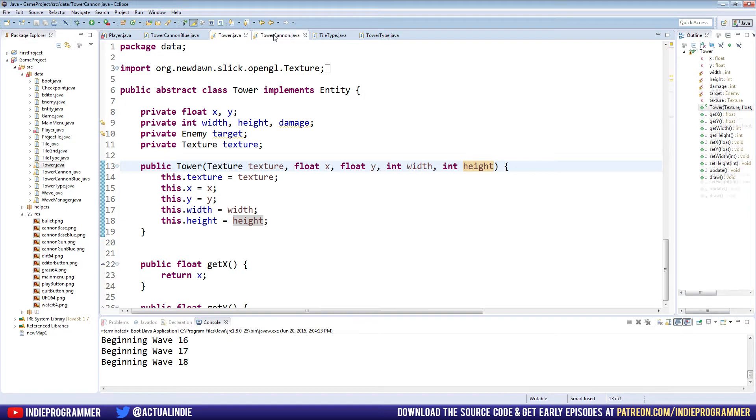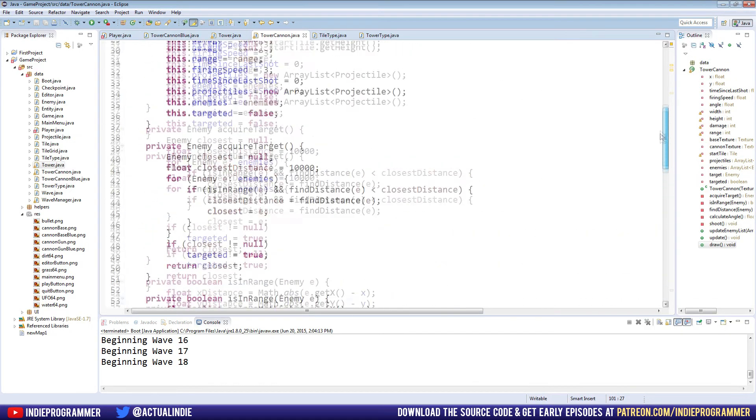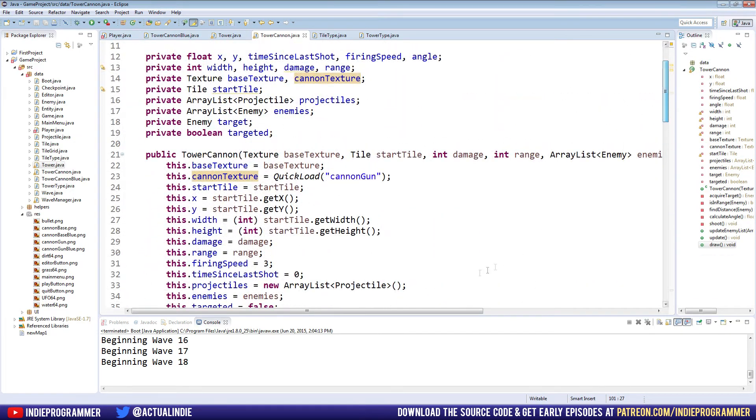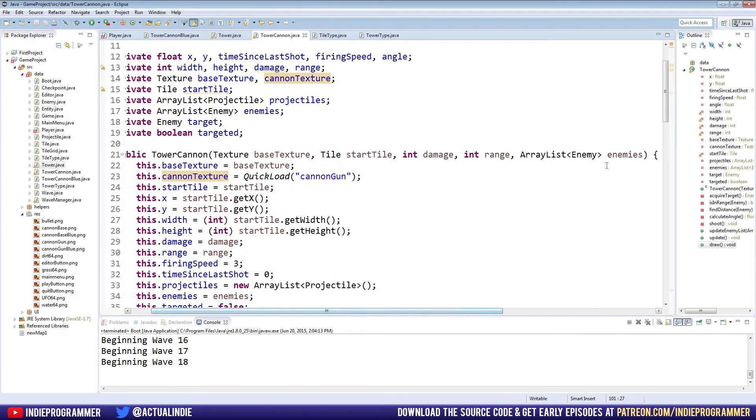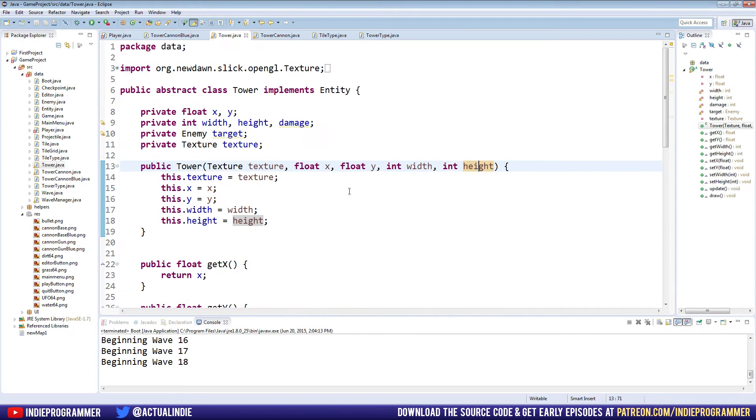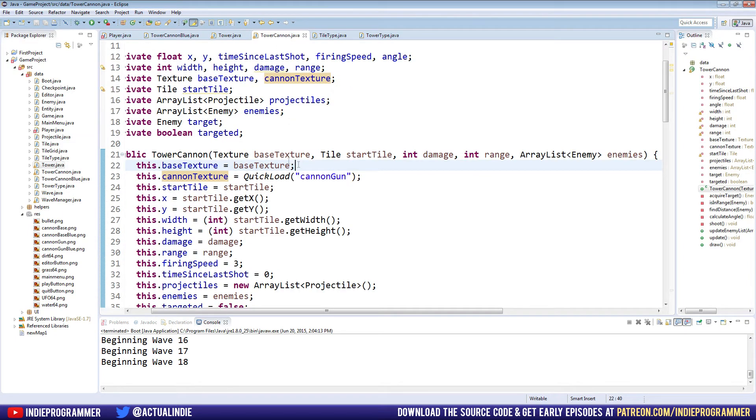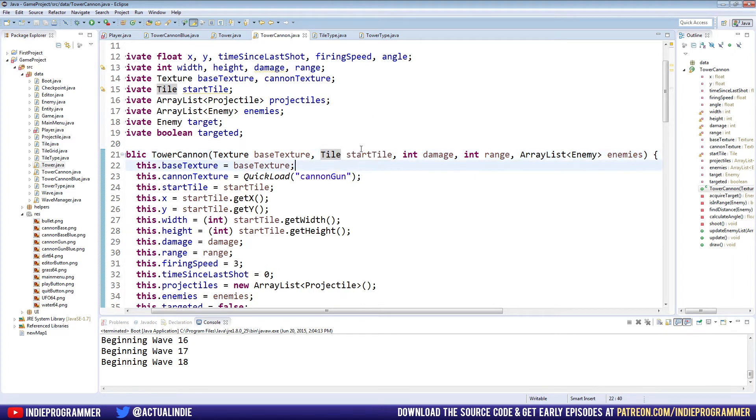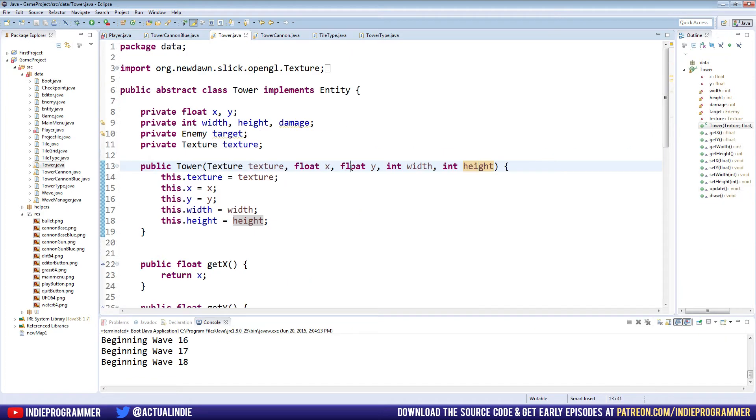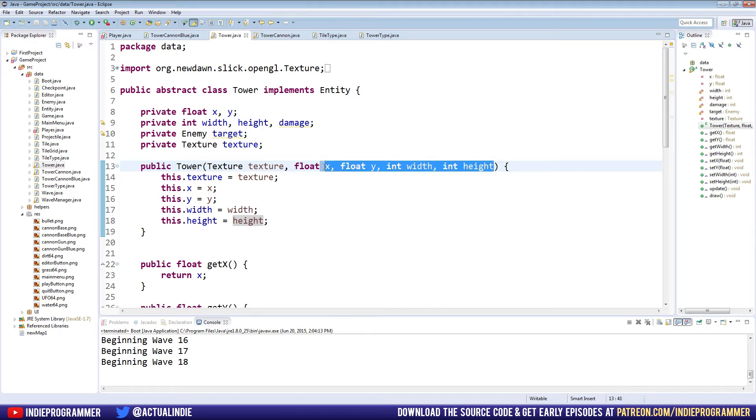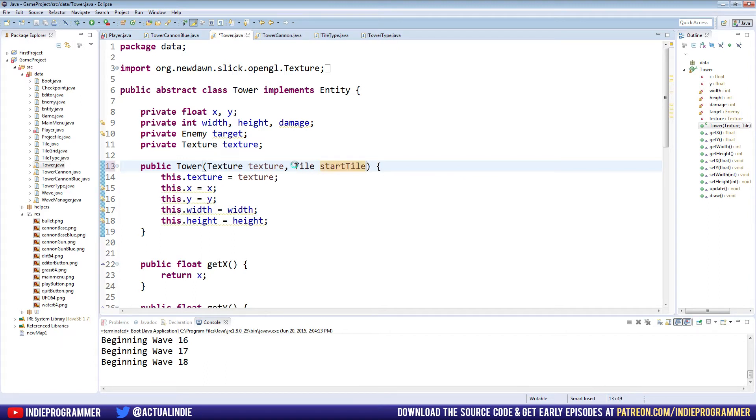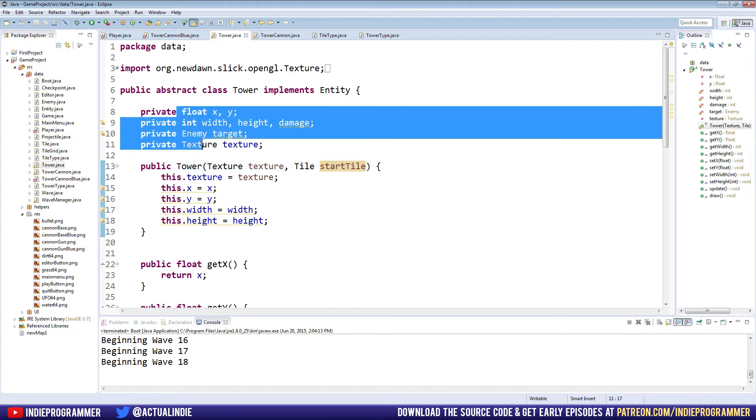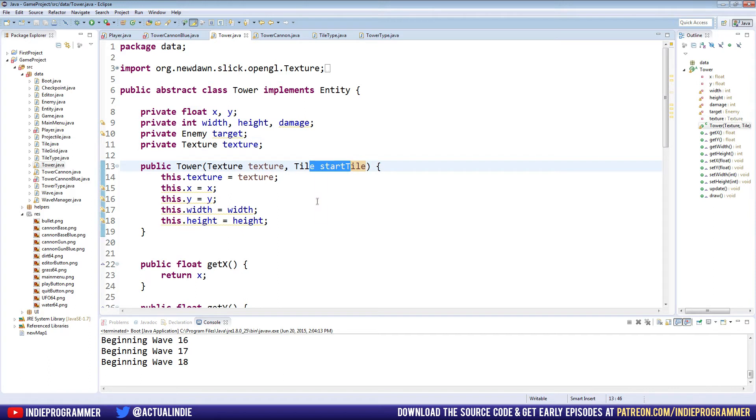Because if you look at our tower cannon class for the constructor, we're not passing any of that in, but it's still working. So that should be proof that in theory, we don't need to pass all this stuff in the constructor. What we can do instead is you see in our tower cannon class, we're passing in a start tile. So we're passing in a tile in the game world that our tower will start on. And for our x, y, width and height, we can actually get all of that data from that one tile. Let's go ahead and erase all of this. And just put Tile startTile. And we don't need to make a variable up here to hold our start tile because we don't need it later. We're just going to draw data from this and set it equal to the appropriate variables up here.